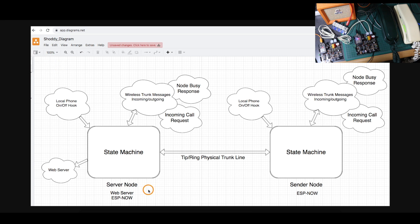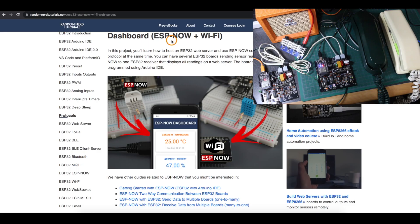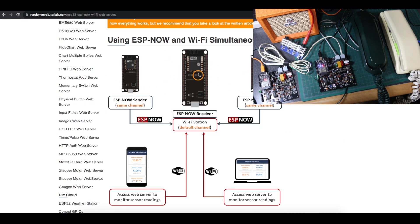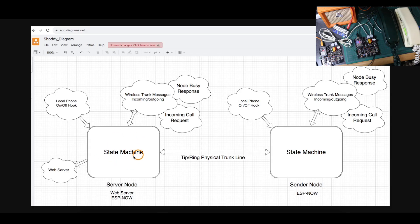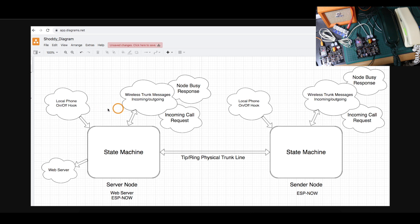I drew this little block diagram representing two telephone stations where each one has a phone plugged in as a separate central office location. I'm calling one a server and one a sender node. With the original project one of them hosts the web page and the other is an ESP-NOW sender. I can have more than one ESP-NOW sender going to this one server, so in the future I could add more telephone central office locations. Each one is running a state machine constantly sitting idle if nothing is happening. The server can be updating info on the web page; the sender node doesn't have a web server. We have all these other processes going on which feed their status into the state machine.